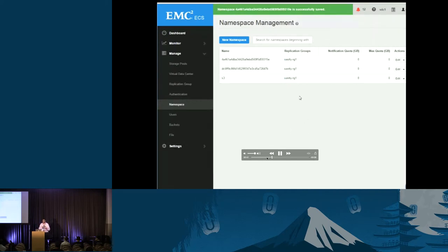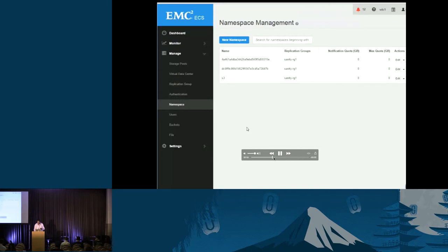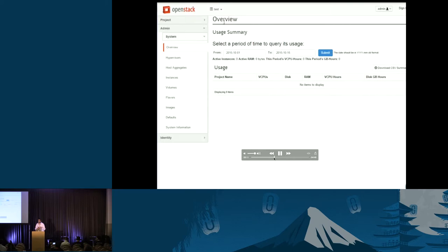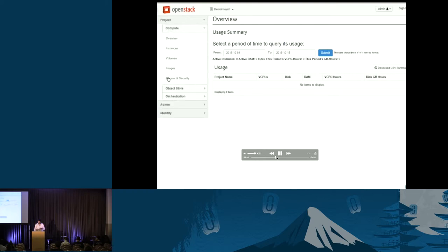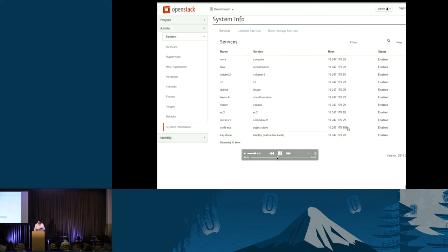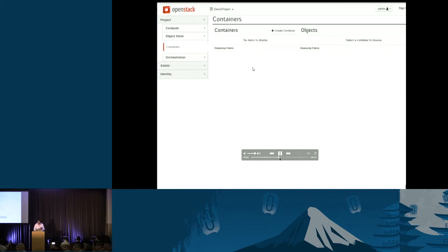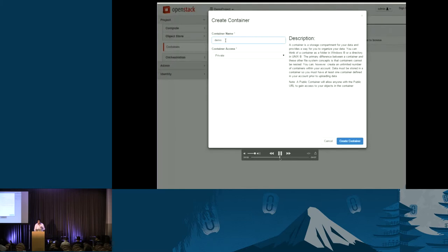Now we're going to go back to DevStack and start creating containers. Any container created in that project will automatically show up in ECS. ECS now understands that this project belongs to OpenStack and Keystone — it will go and authenticate back to Keystone whenever there's a request for that namespace. We go to the object store containers, find the actual project, and create a new container for that project. This is just a demo container, and once it's created, it's going to be reflected back in ECS.